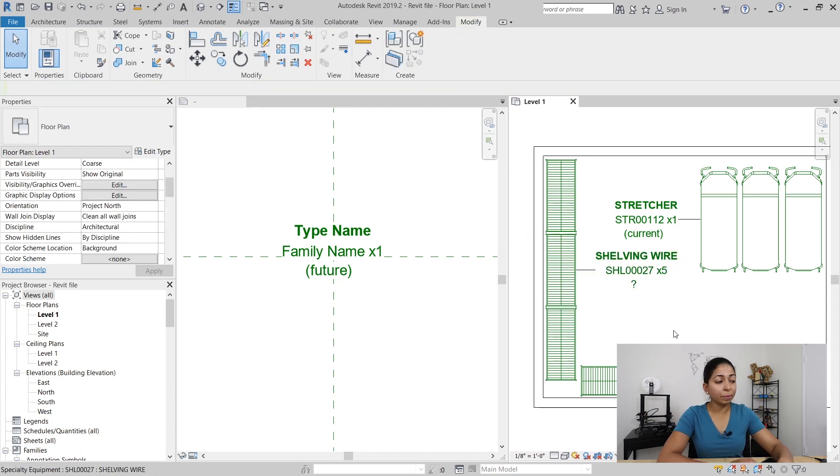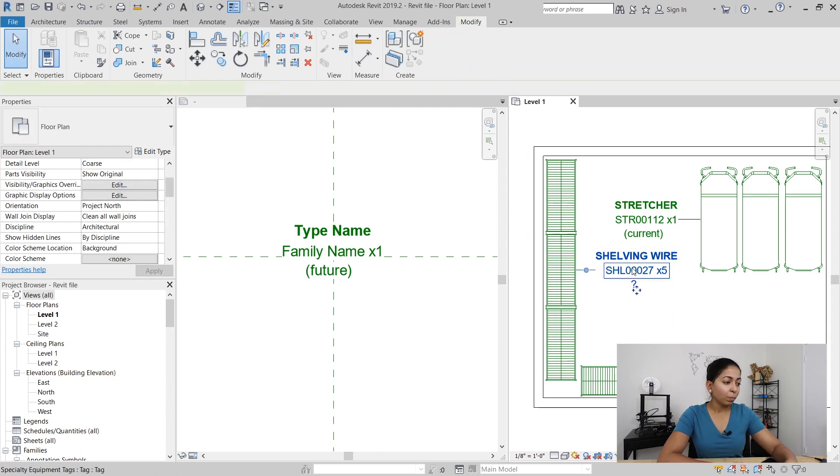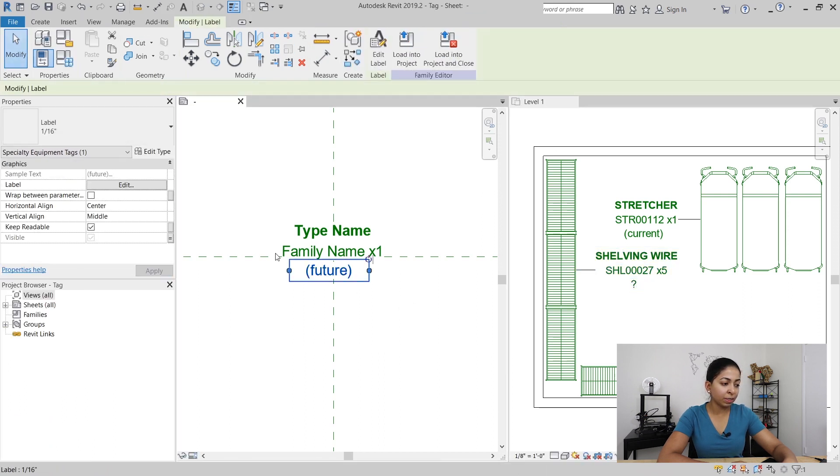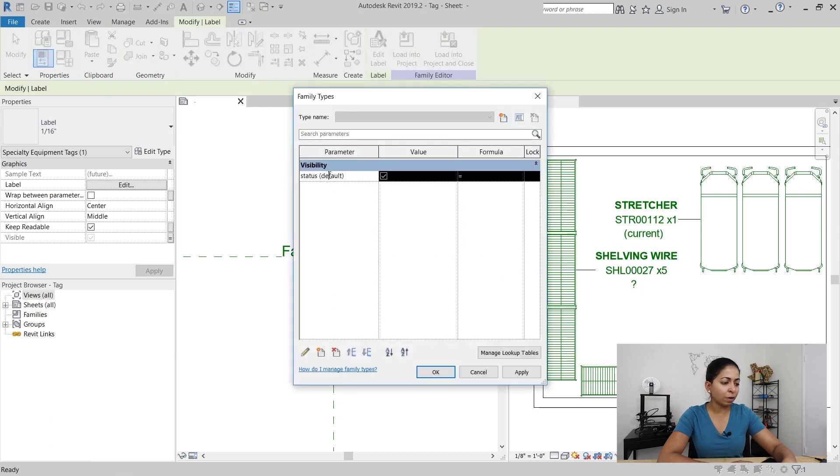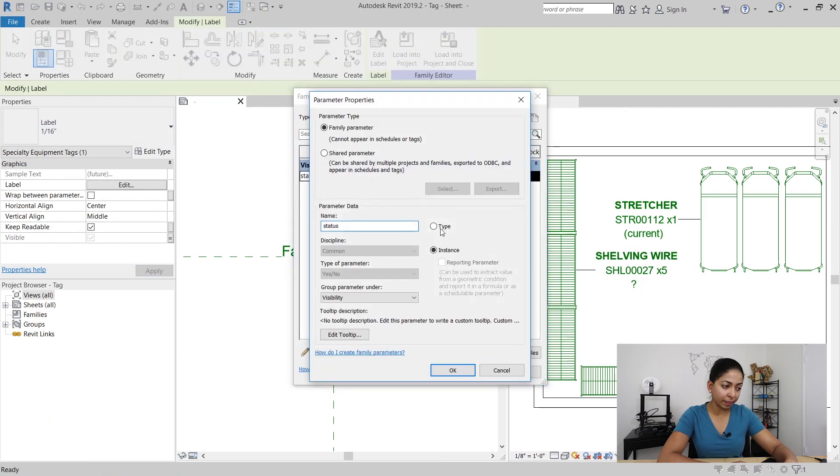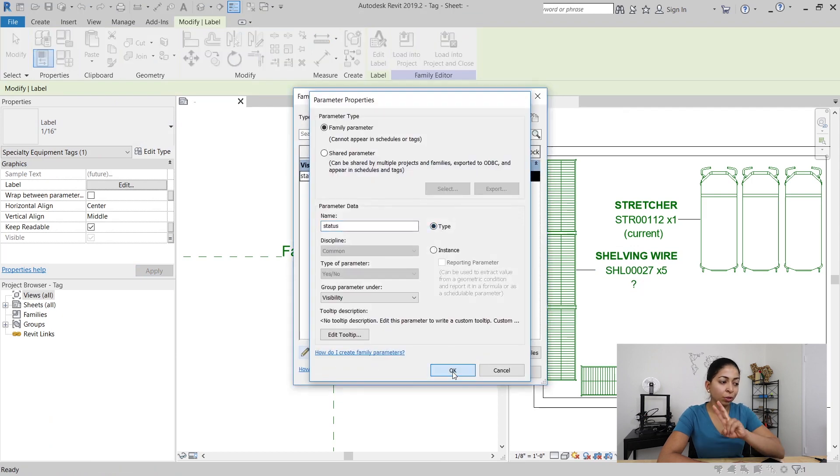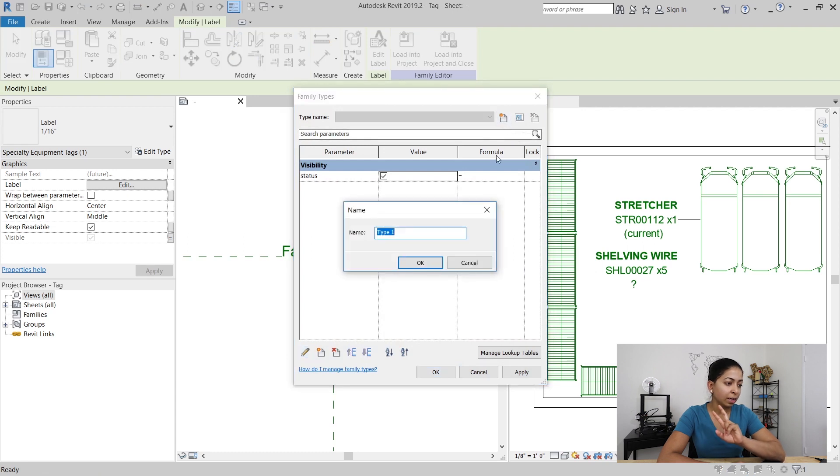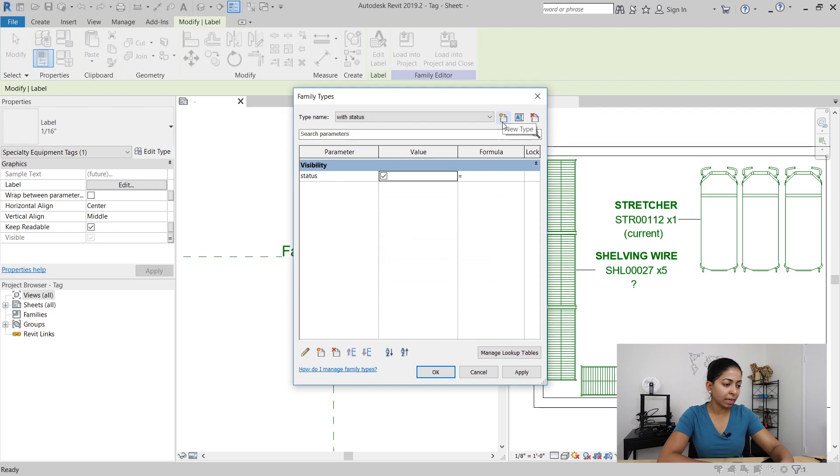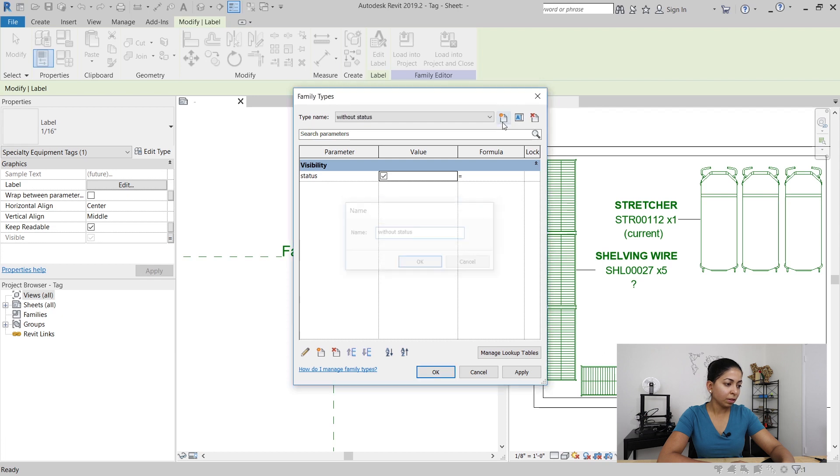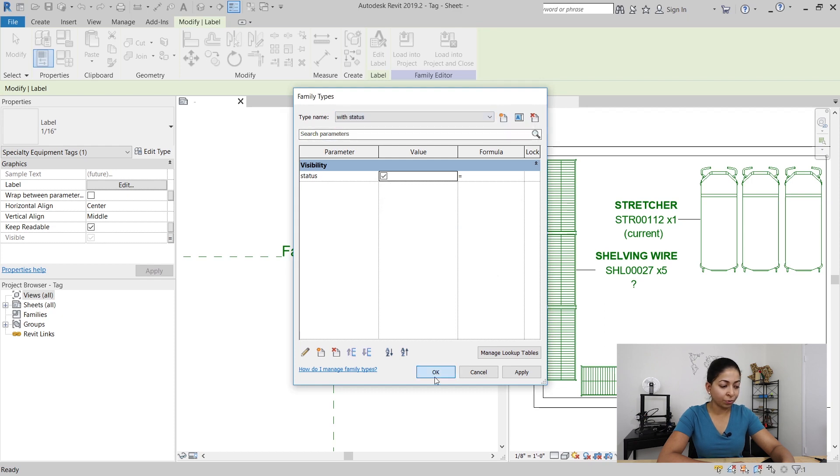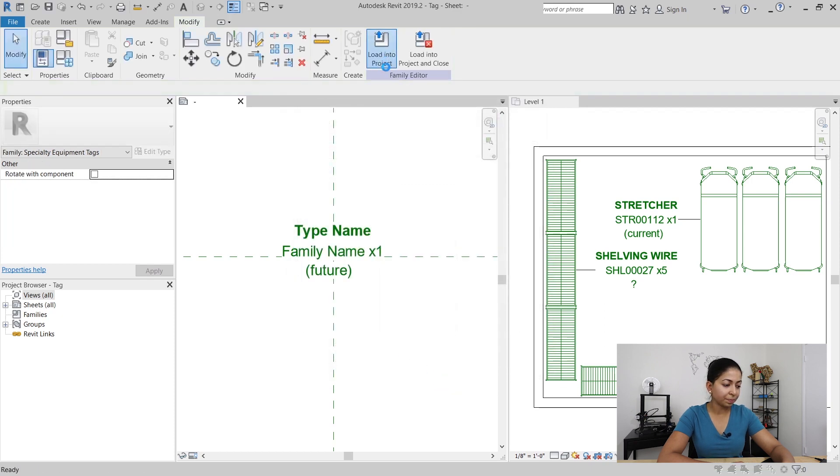So here's what we're going to do. We're going to go back into our tag and change that visibility parameter that we created called status from instance-based to type-based, and we're going to create two family types under this tag. The first with status and the second without status. With status is going to show the status obviously, and without status is not going to show it.